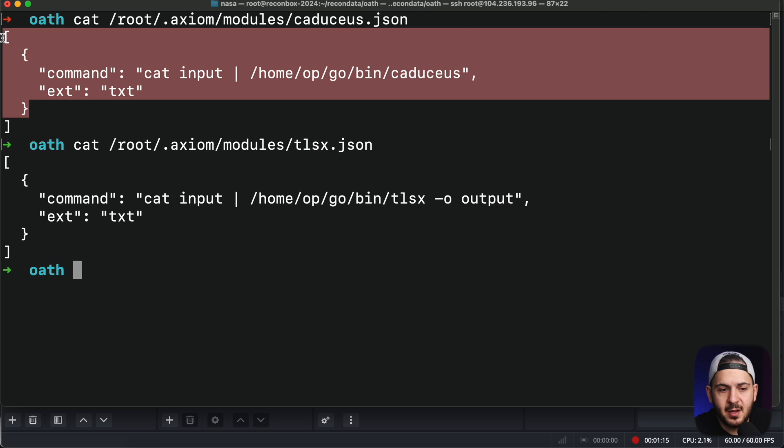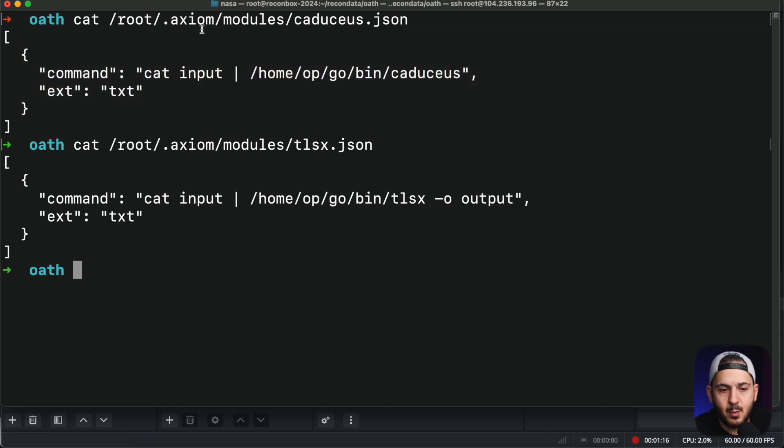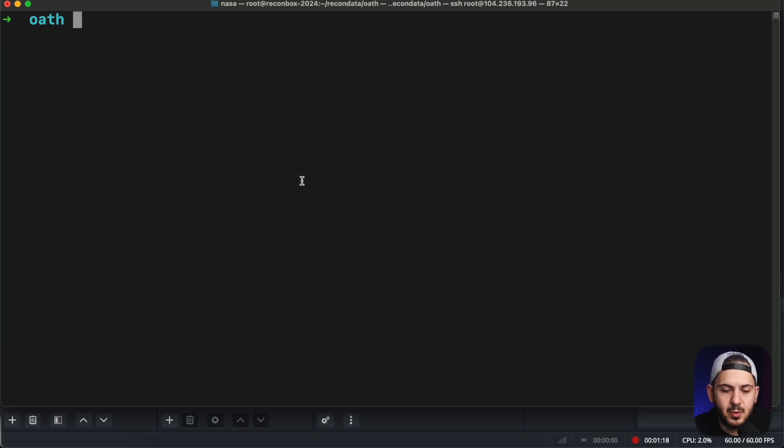Before we launch the scan, we need to pick a target and decide what ports we want to scan. But first, we need to understand how Caduceus actually works.